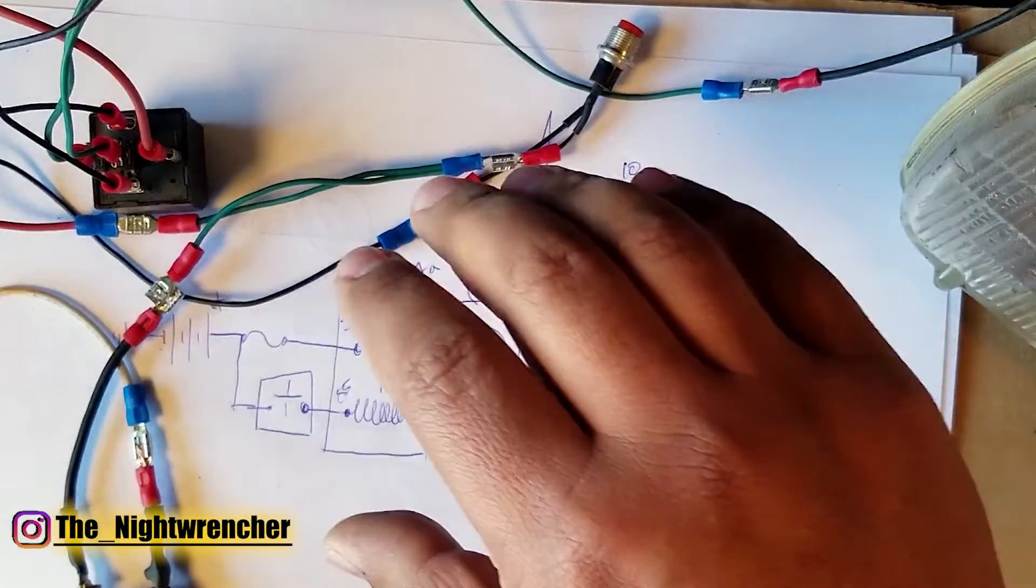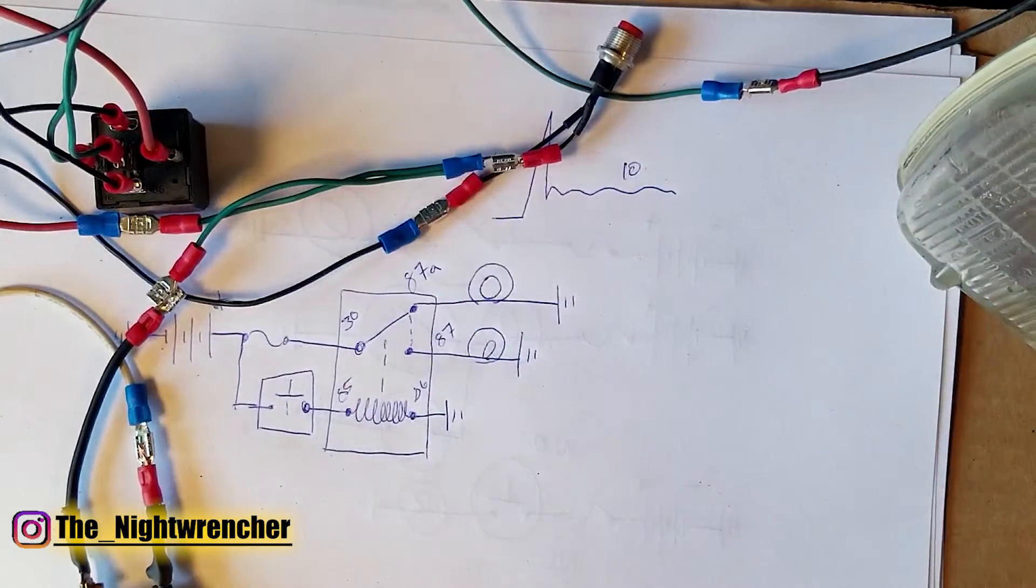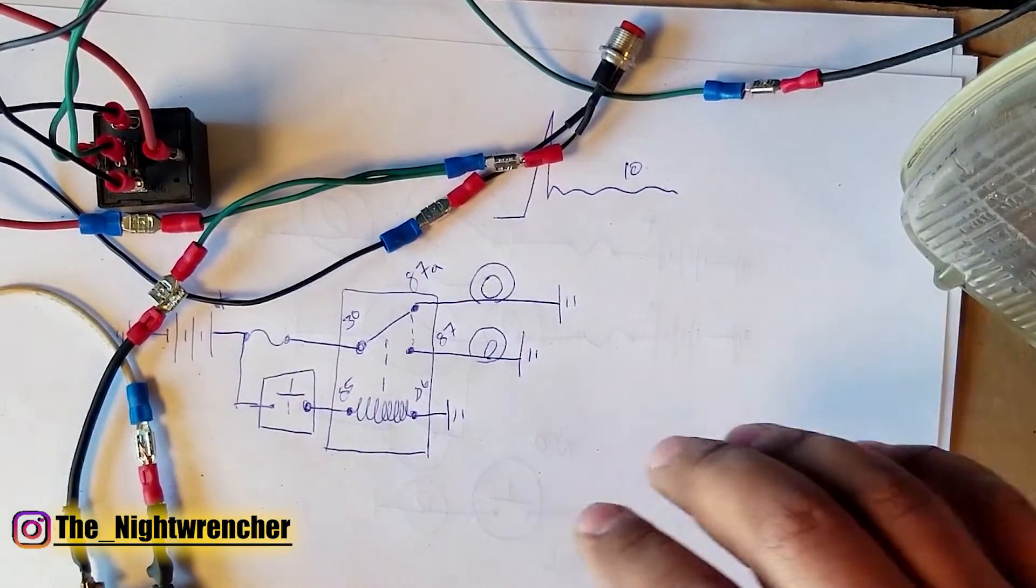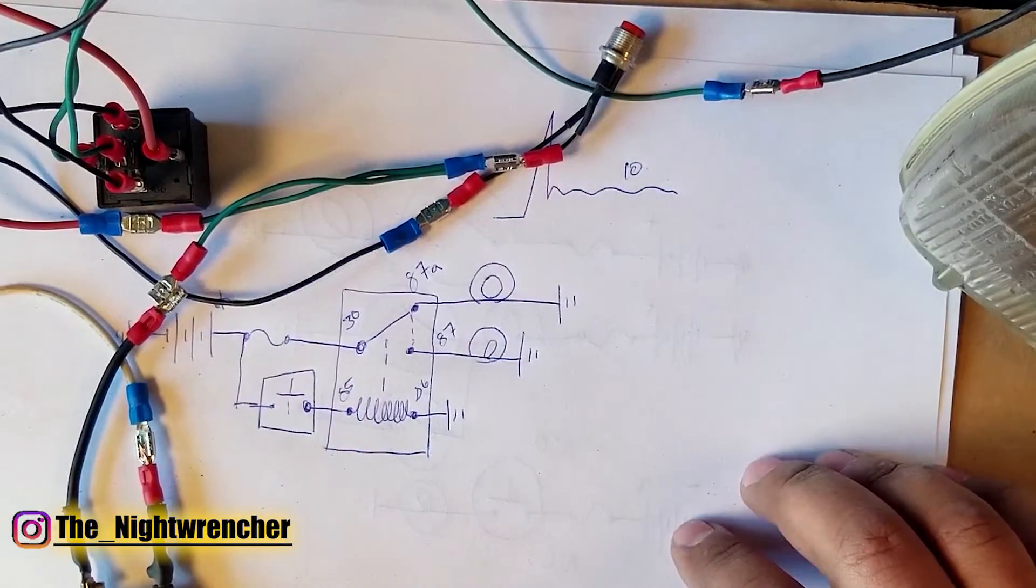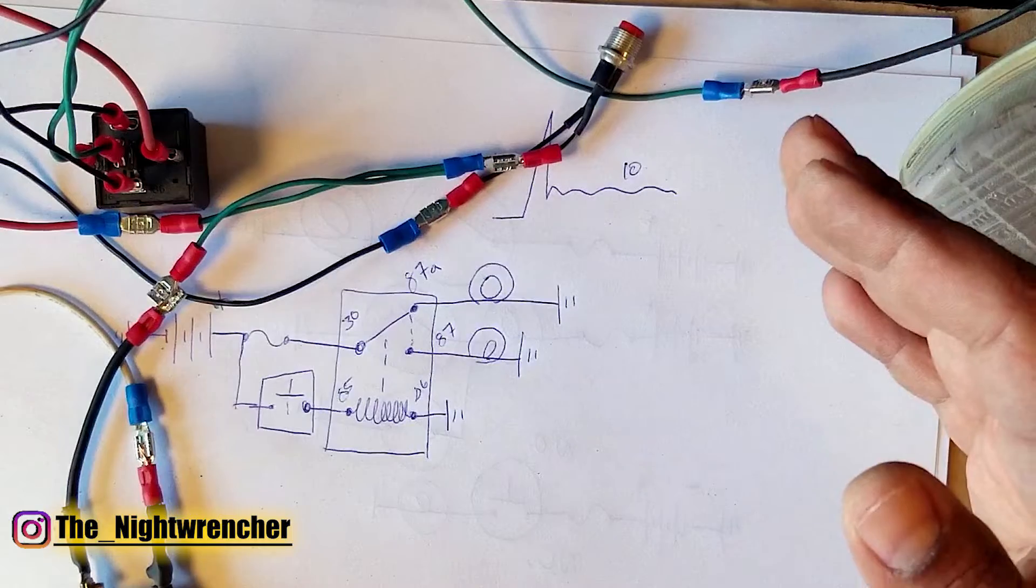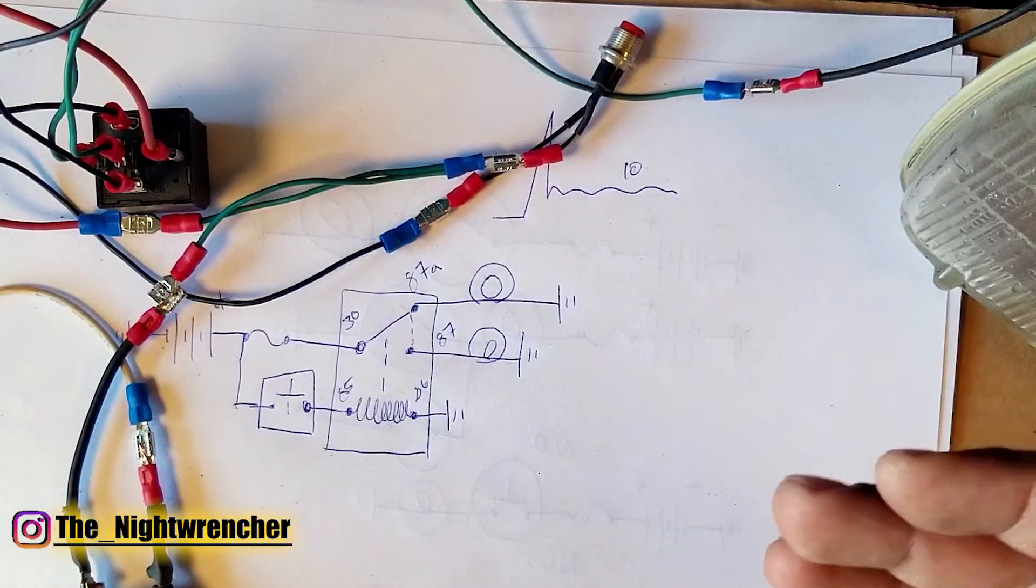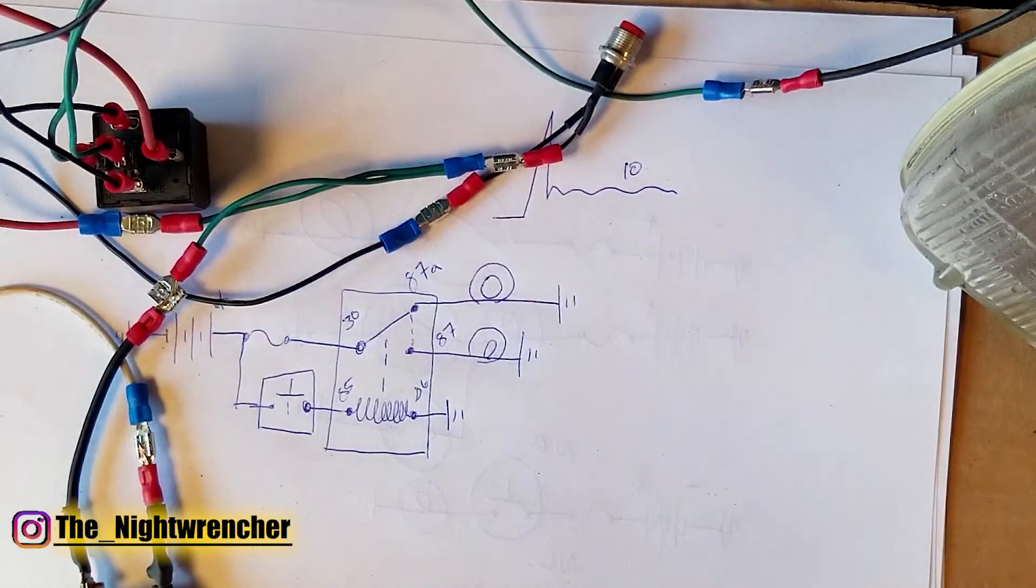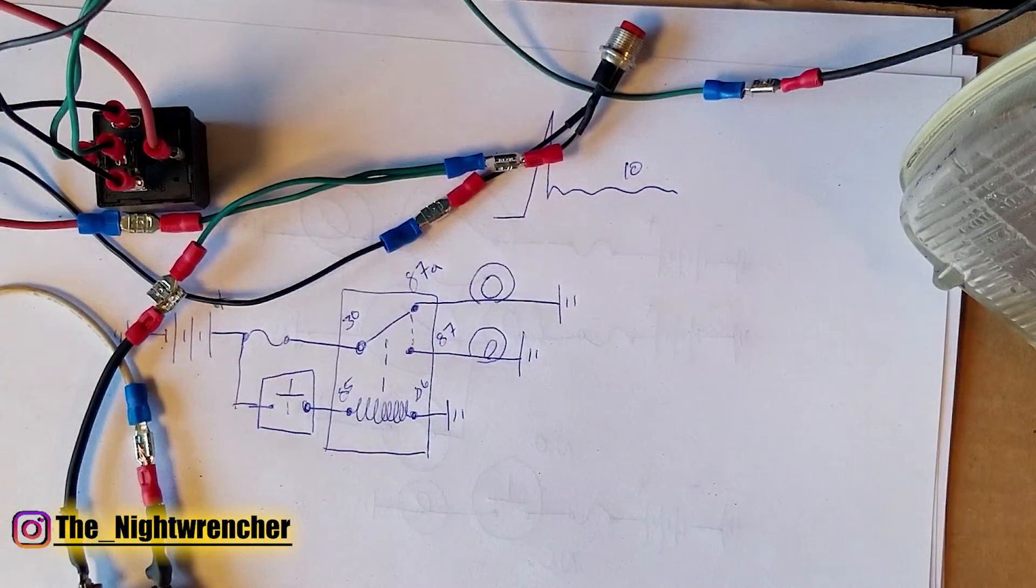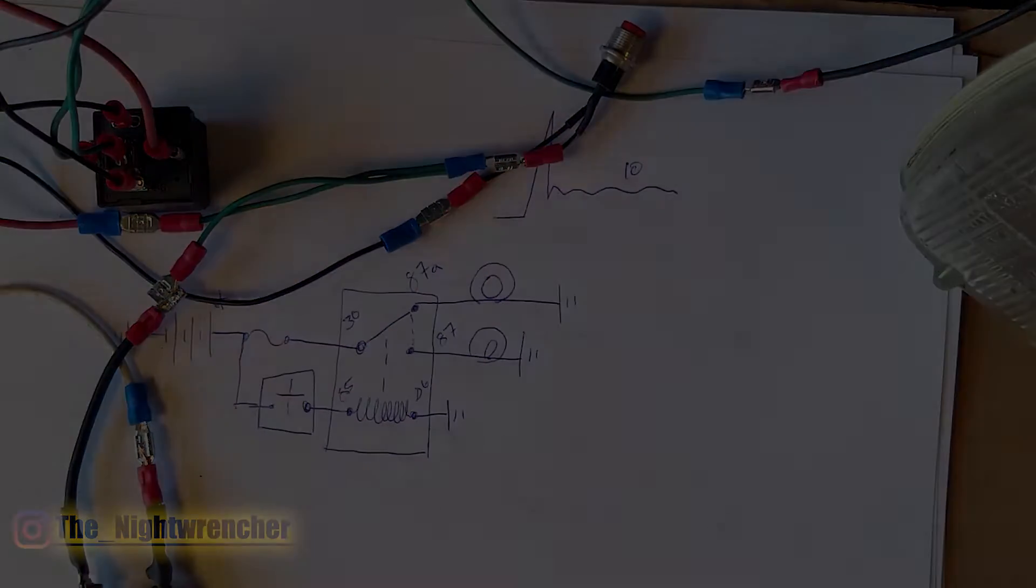Later on, I'm going to show you guys how to wire in a headlight circuit, your turn signal circuit, your hazard circuit, and everything else that has to do with the vehicle. So stick around for that. I will see you guys all in the next one. Nightwrencher, signing out.